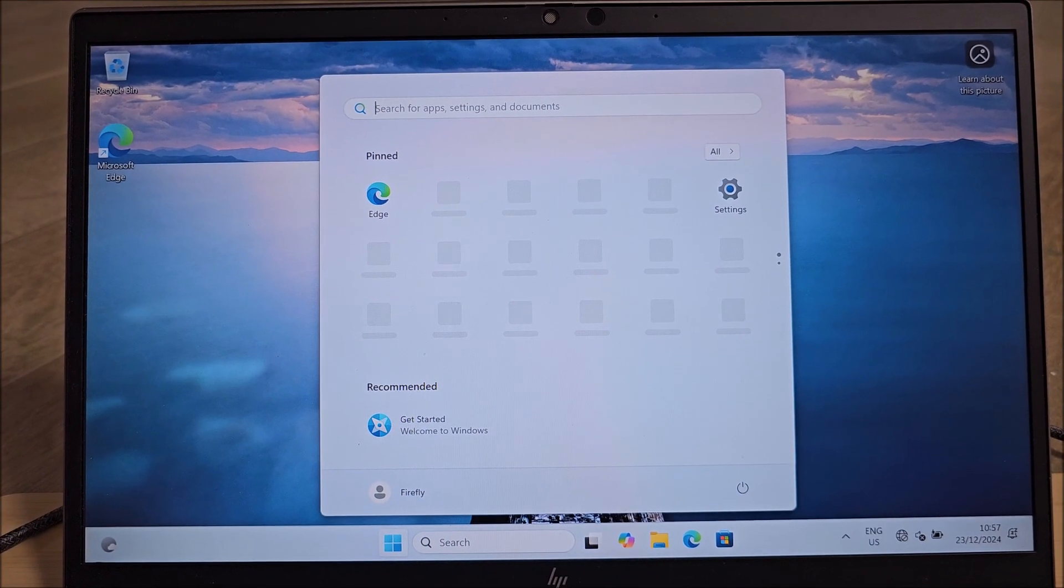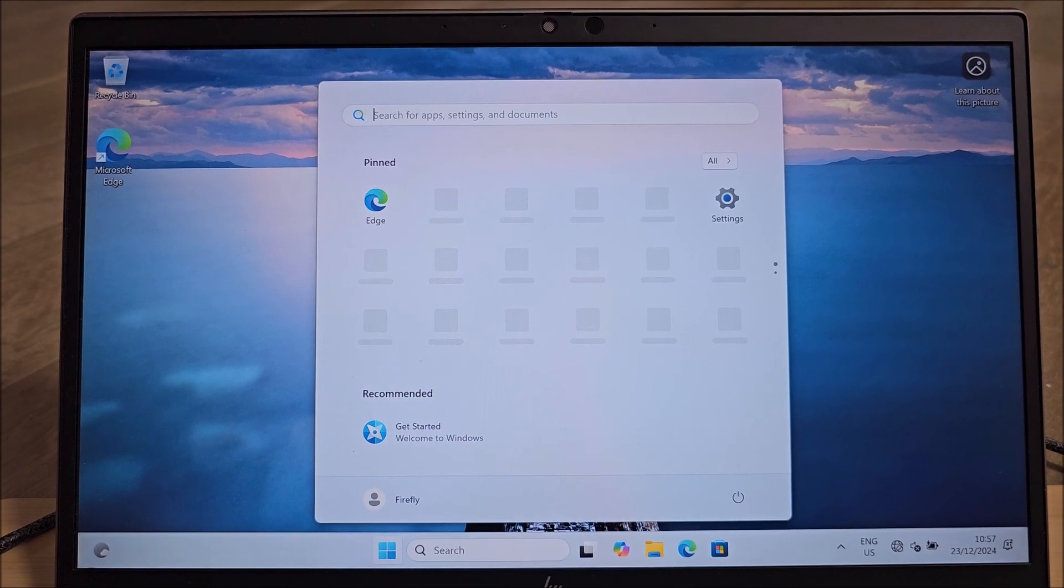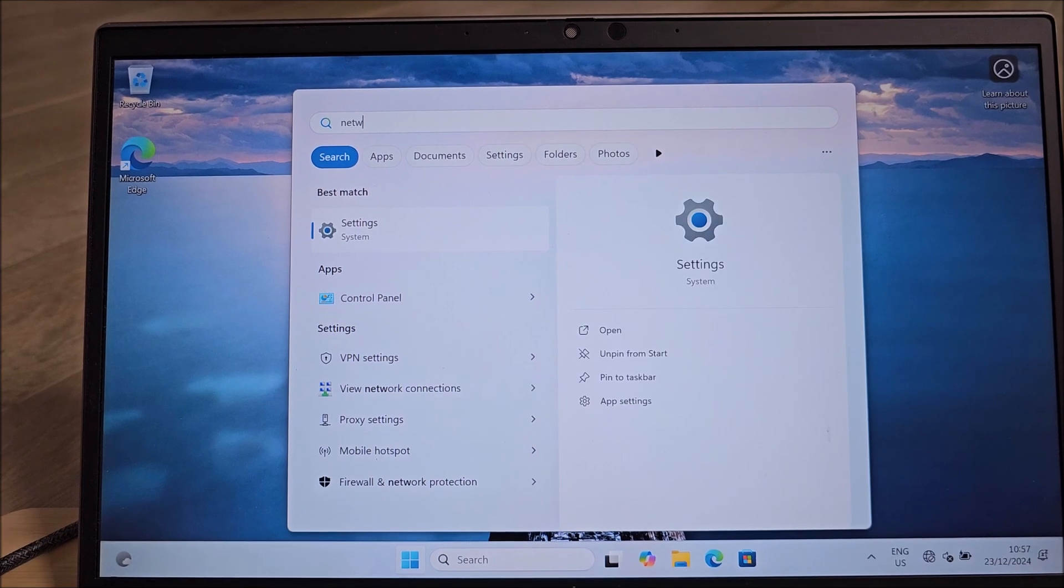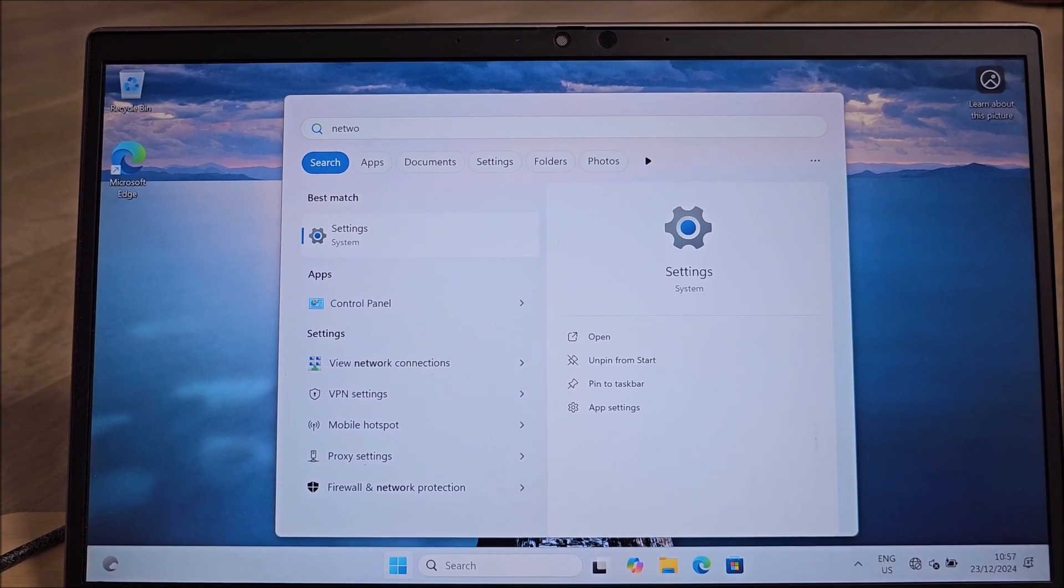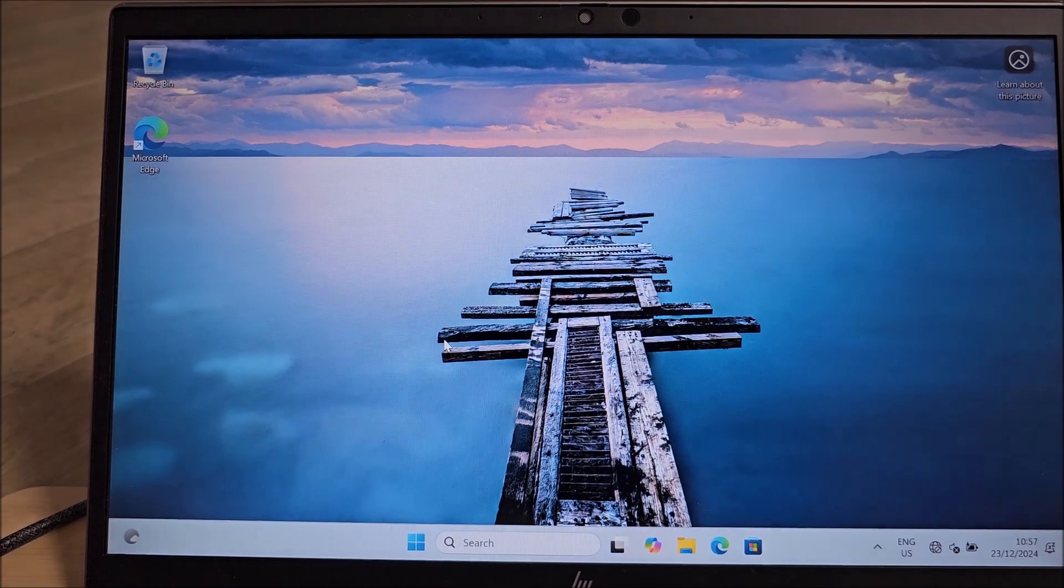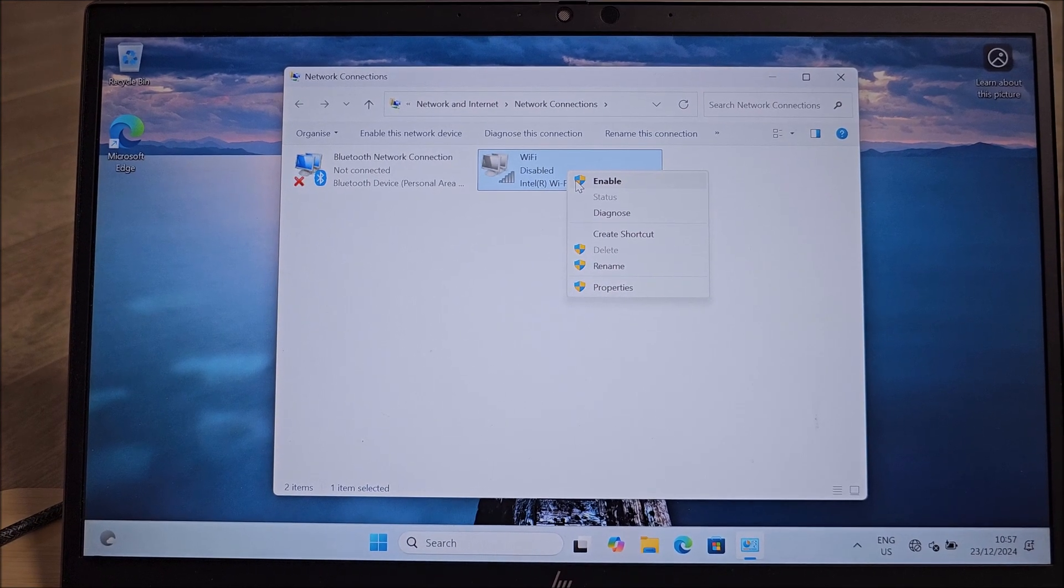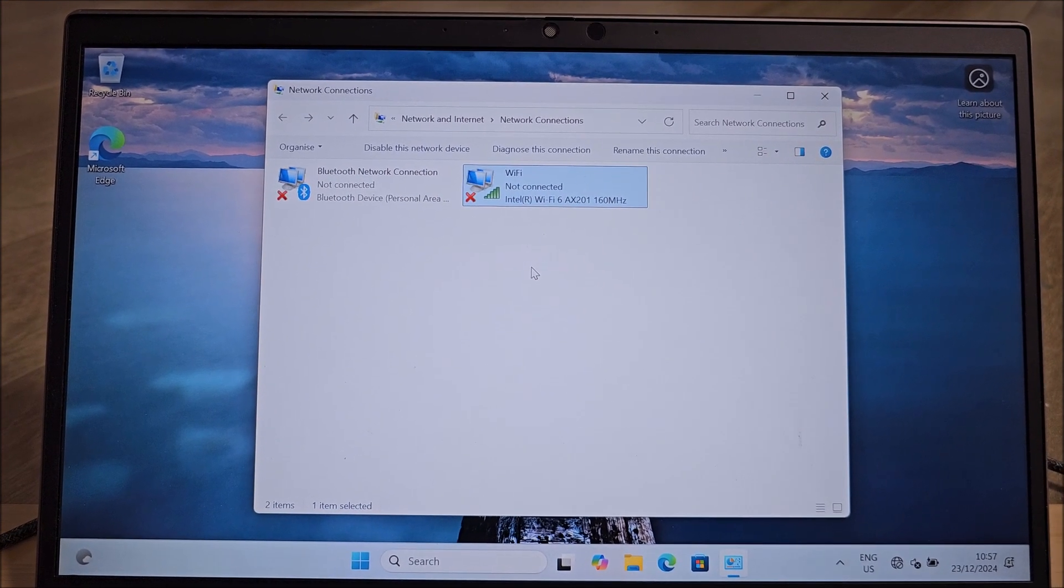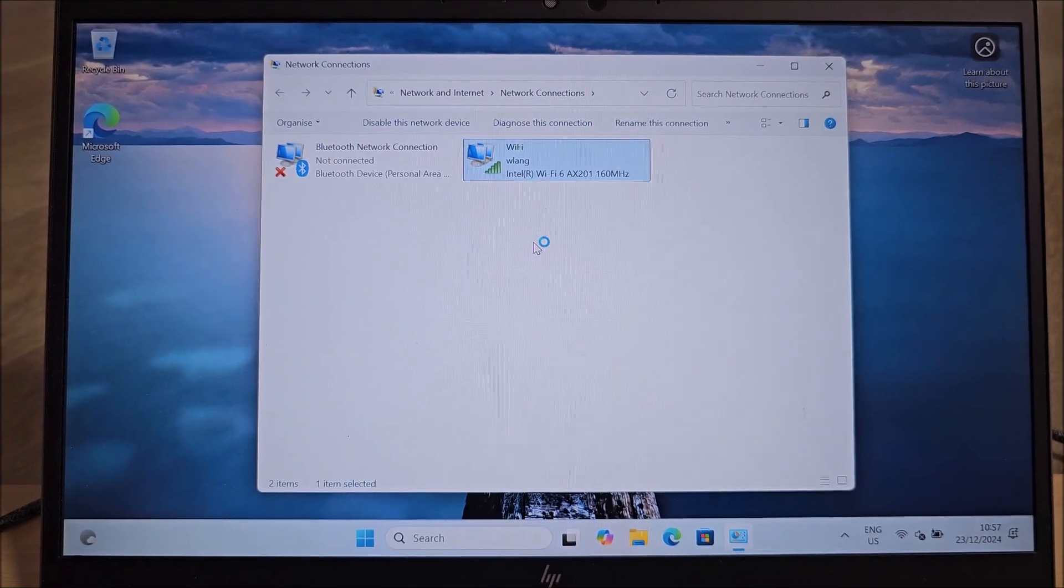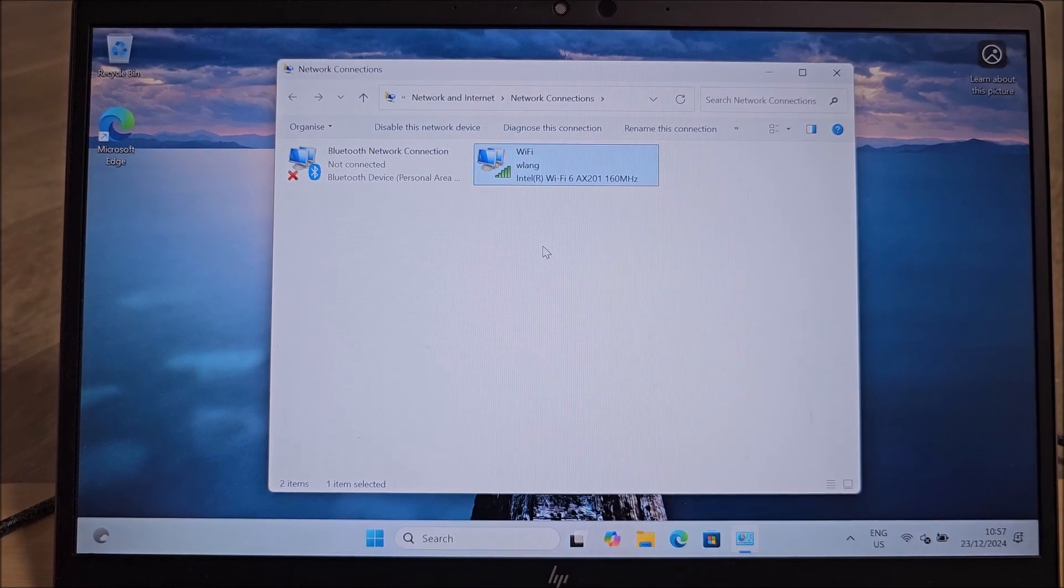And now we need to re-enable view network connections. You search for network basically. Where are my network connections? Click on it and right click enable. So we choose the reconnect to Wi-Fi now. Yeah, identifying, it's connecting to Wi-Fi, and we have a local account. Yay!